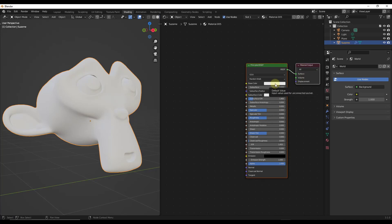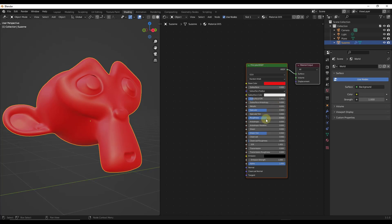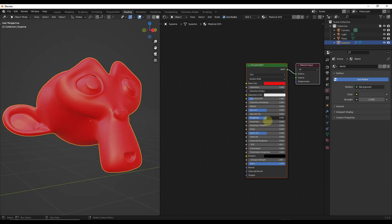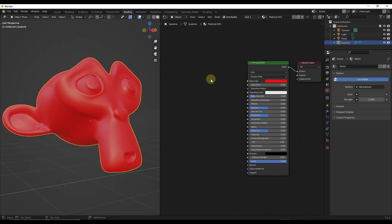You can adjust things in the shader itself, like the color or roughness, to get different effects. However, what we really want to do is create our own realistic material. One of the most important nodes for that is the image texture node.